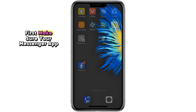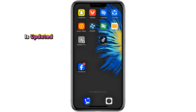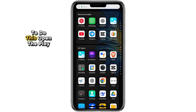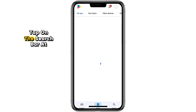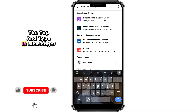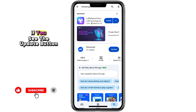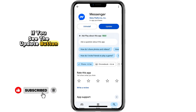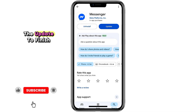First, make sure your Messenger app is updated. To do this, open the Play Store, tap on the search bar at the top and type in Messenger. If you see the update button, tap on it and wait for the update to finish.